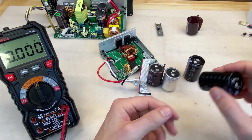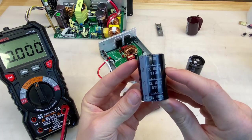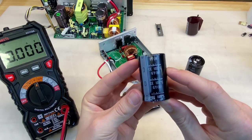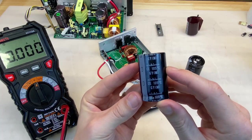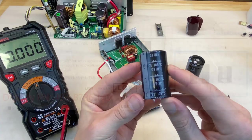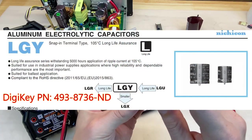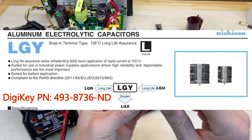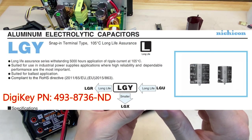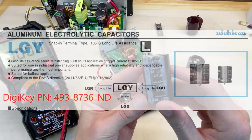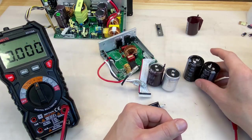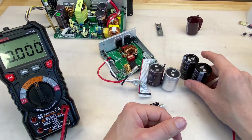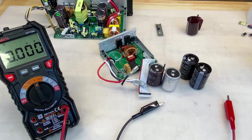For replacements, I'll be using these Nichicon LGY series. These are specifically designed for long life, 5,000 hours at 105 degrees C, and can withstand high ripple current as well. This is exactly what you want. I'll get these installed and we can test.